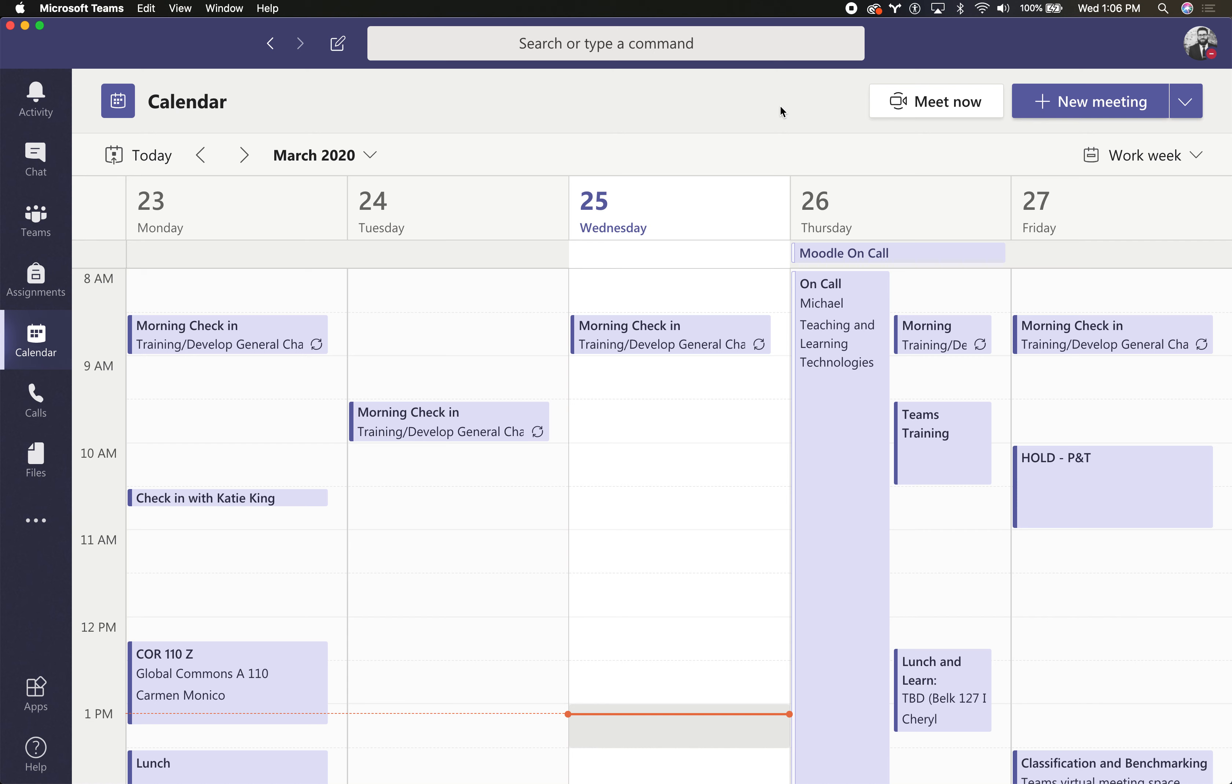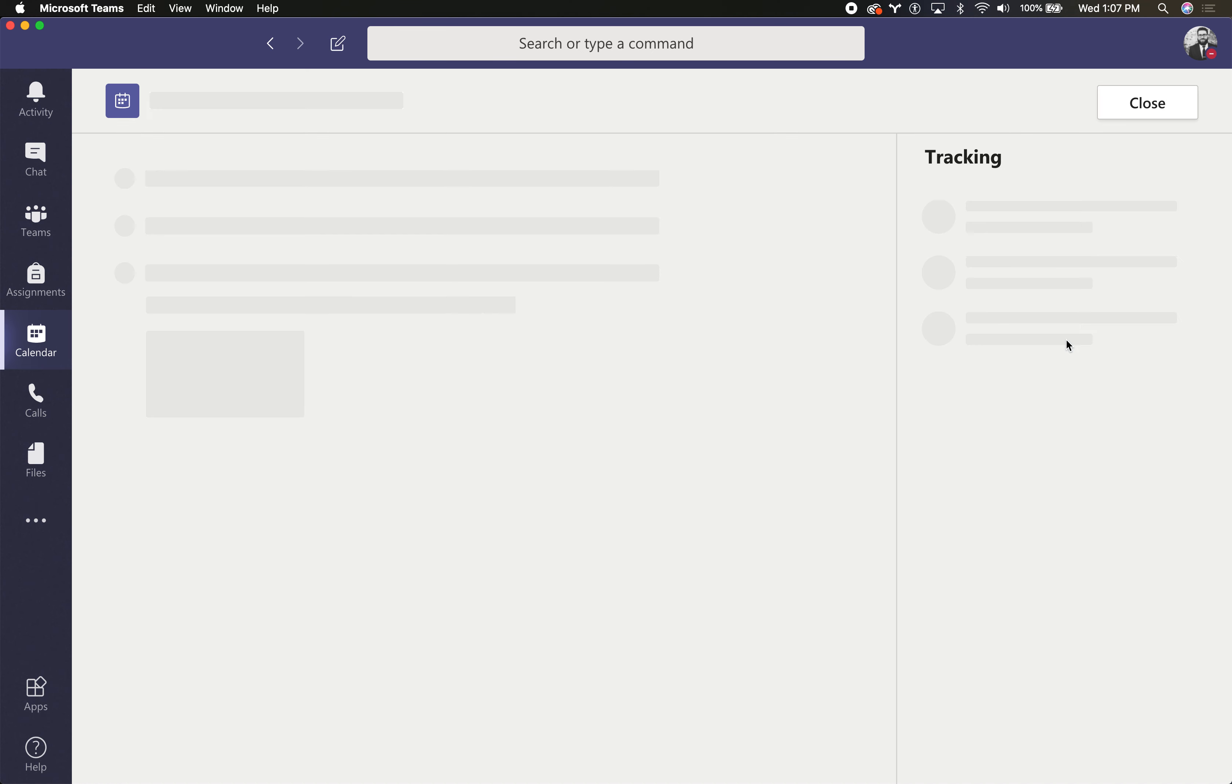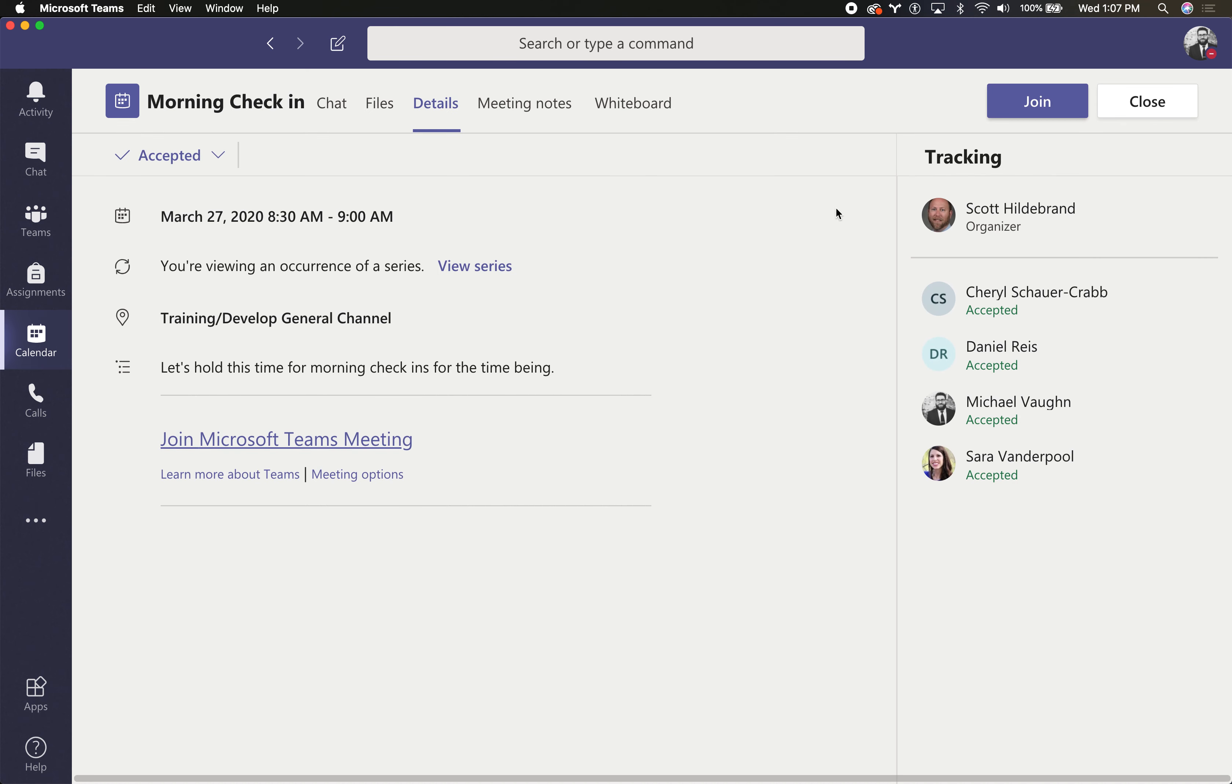The primary difference is if I happen to create a new meeting on my Outlook calendar through Microsoft Teams, it automatically sets it up as a team meeting.